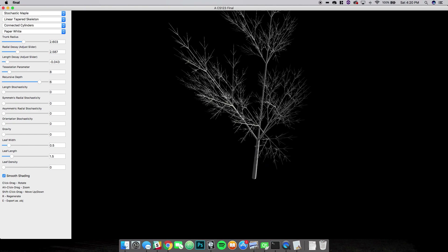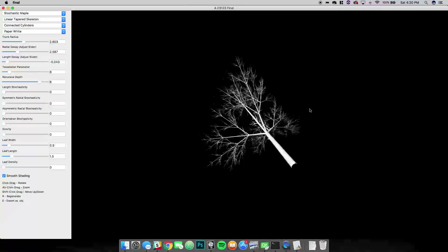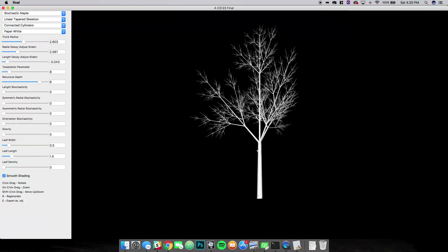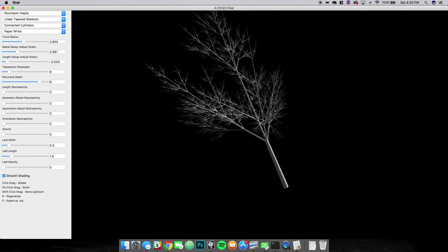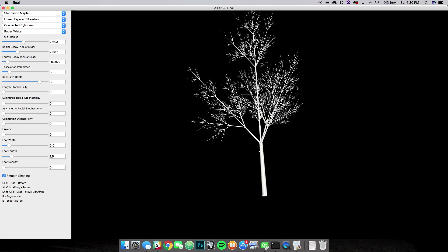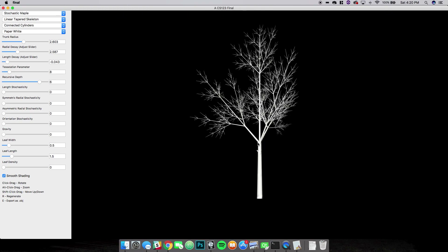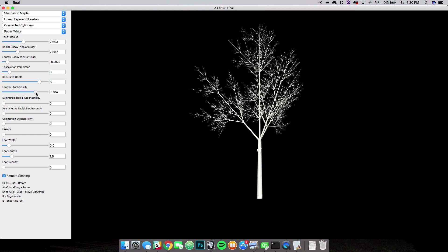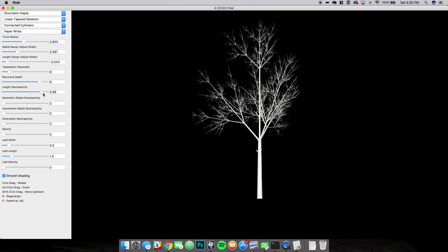Now we can say that this looks like a tree, and it does look kind of like a tree, but it doesn't look like a very photorealistic tree. One reason is because it looks very uniform and very symmetric. Something we can do to remedy that is introduce stochasticity into the actual components of the mesh, as opposed to just the abstract branching structure. We can use length stochasticity to get some variation in the length of the branches.